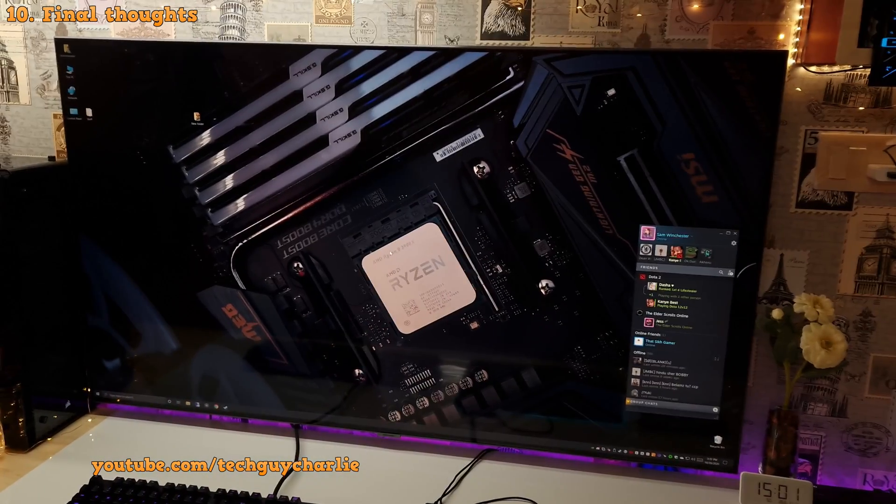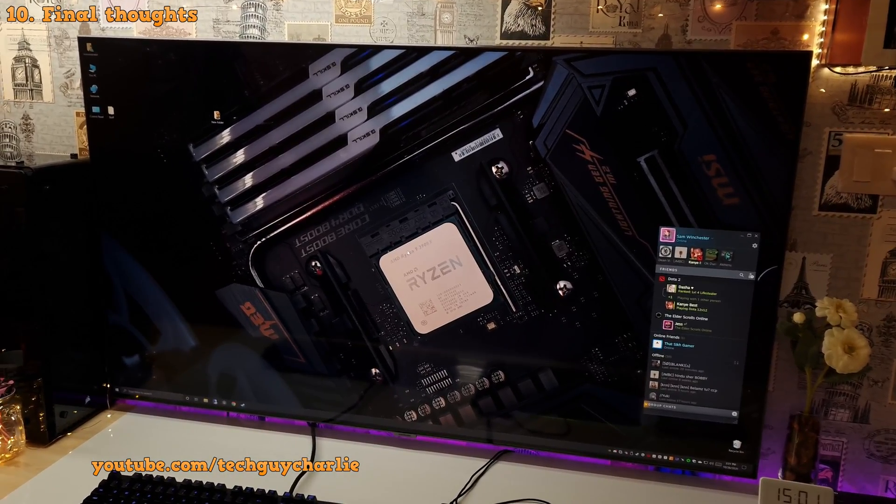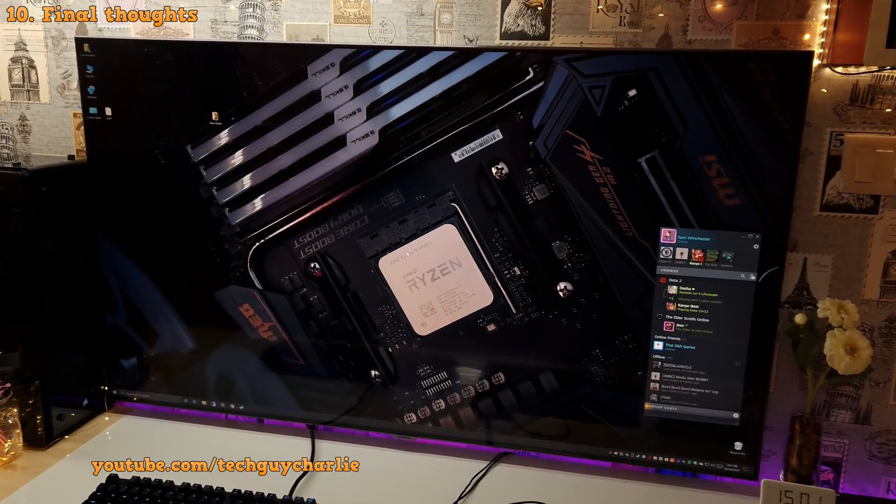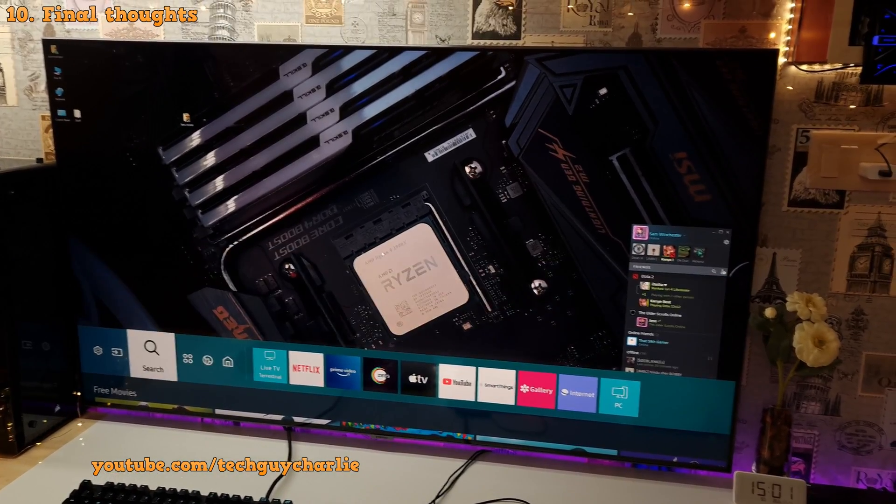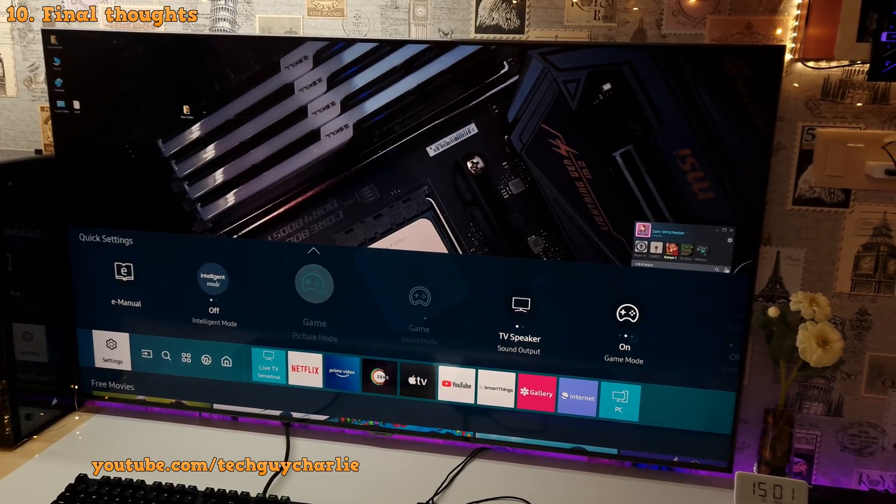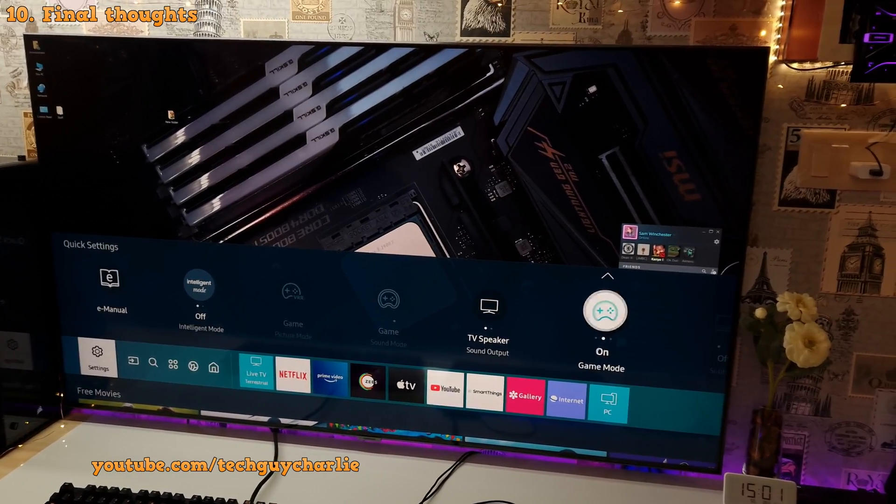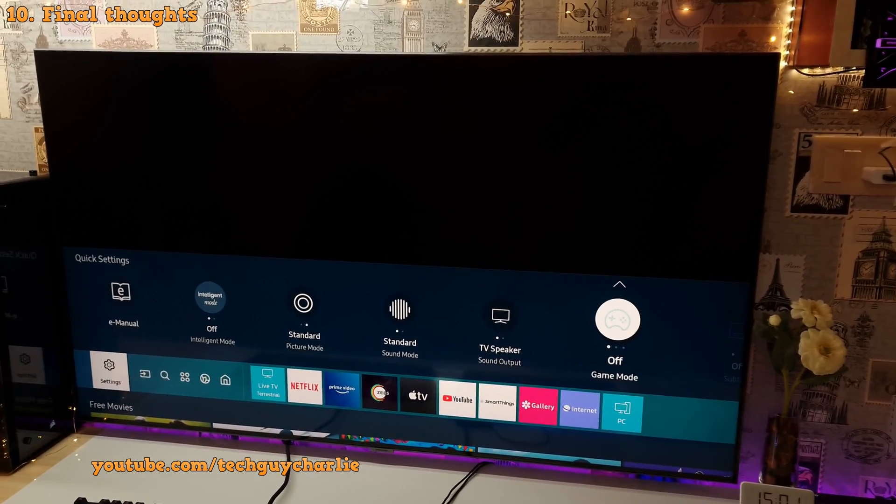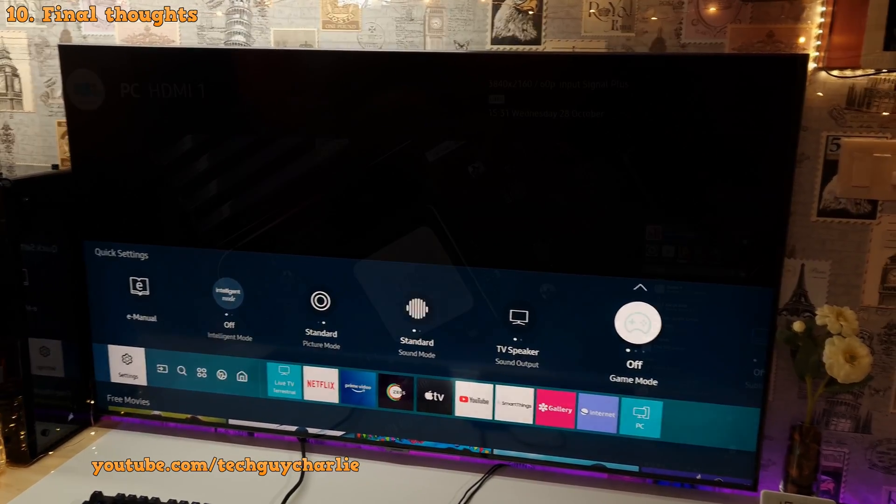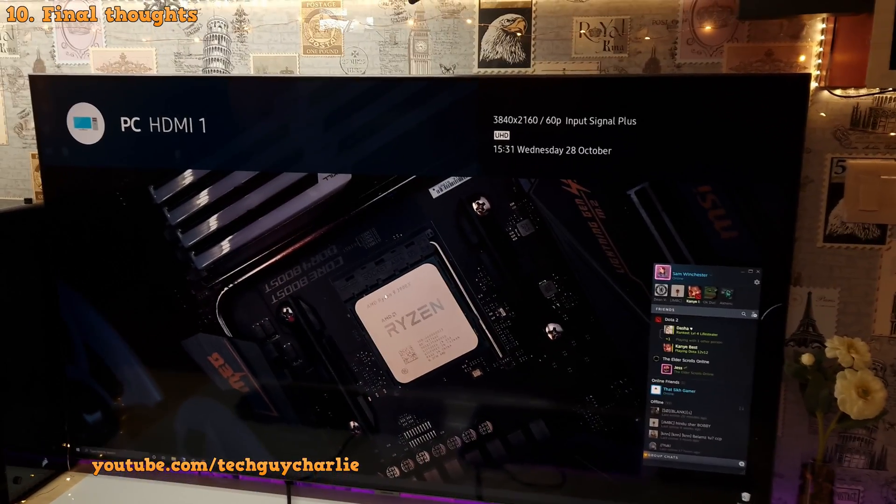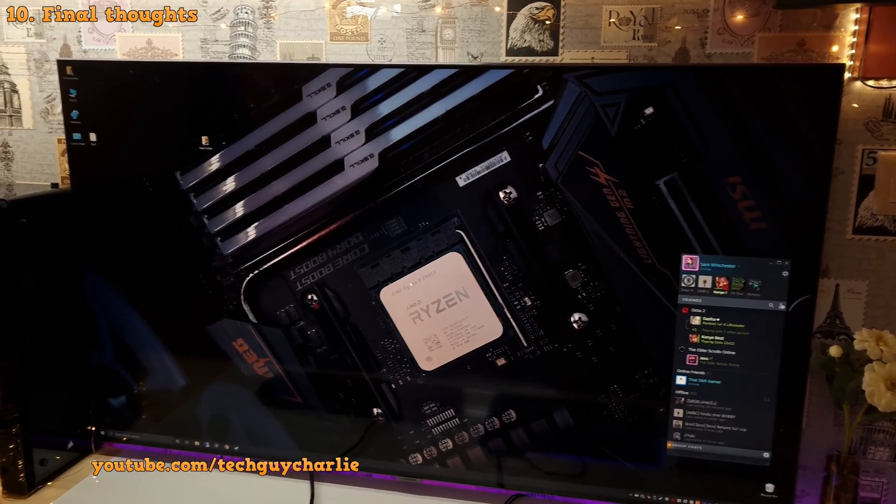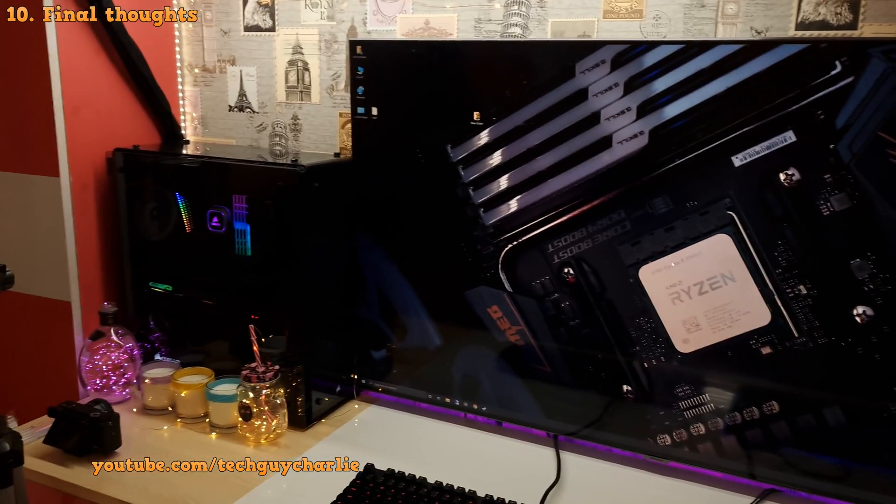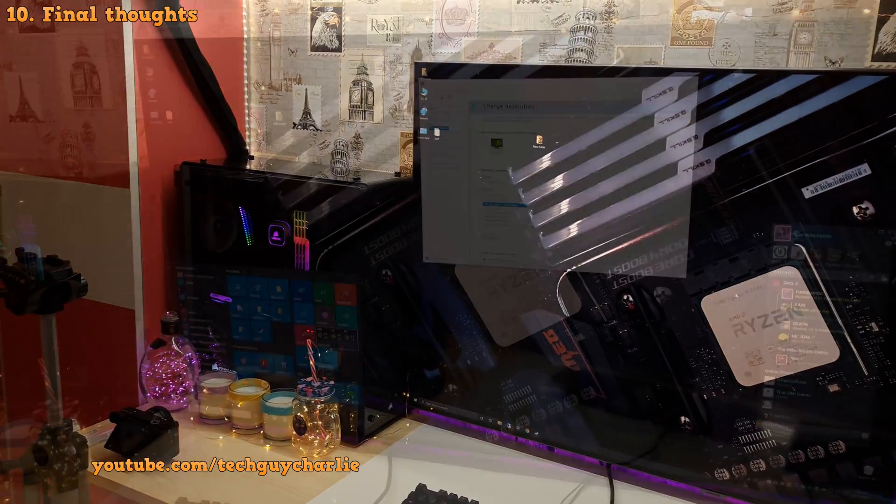And finally guys, once you are done playing video games and you want to work in Windows, I also recommend that you switch off game mode because it's not really required for Windows. So just switch it off and now the TV will work normally. So now we are back in 4K at 60Hz which is perfect for working in Windows on a PC.